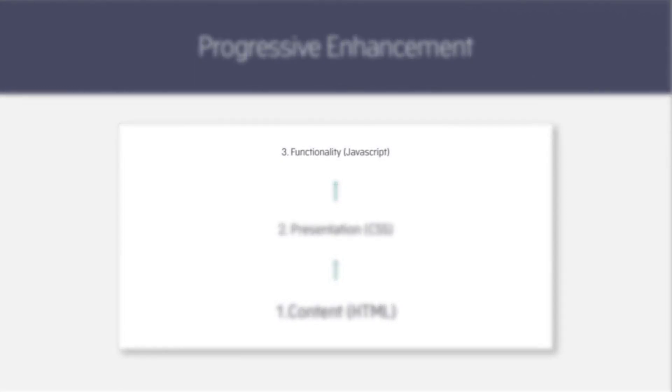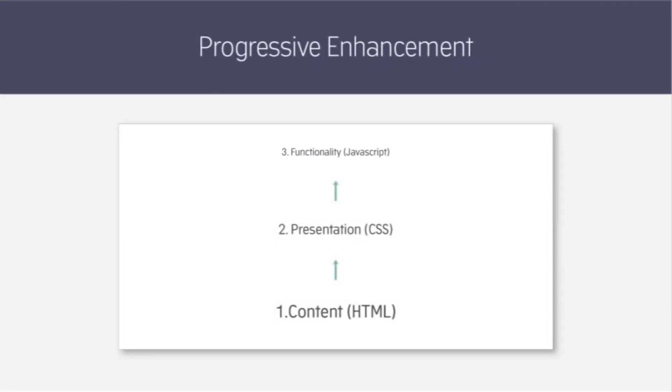So only now with our landing page functioning perfectly, which is just basic HTML and CSS, do we consider adding any advanced functionality with JavaScript. By maintaining this pyramid of functionality we guarantee that anyone who arrives at our landing page regardless of their device will be able to experience our content.